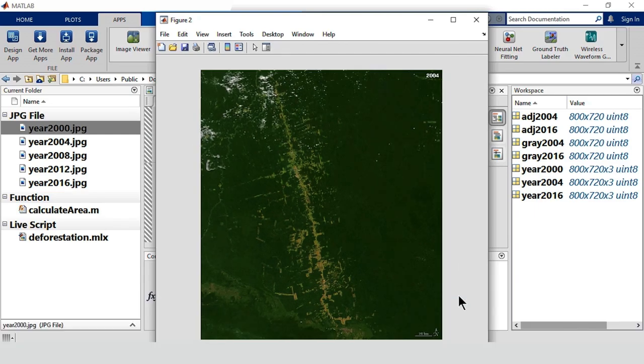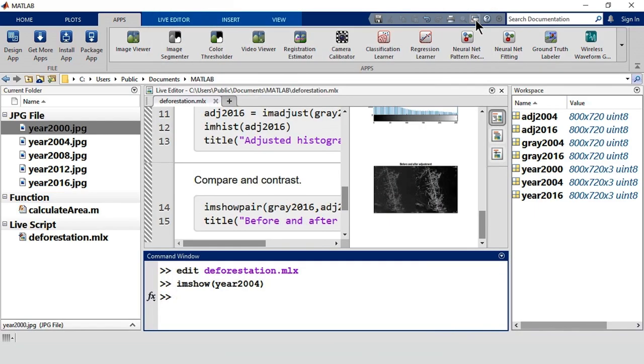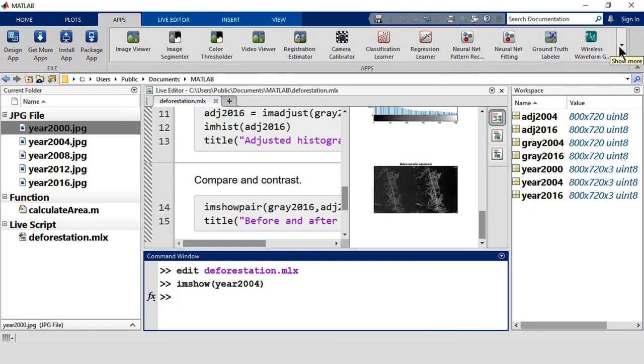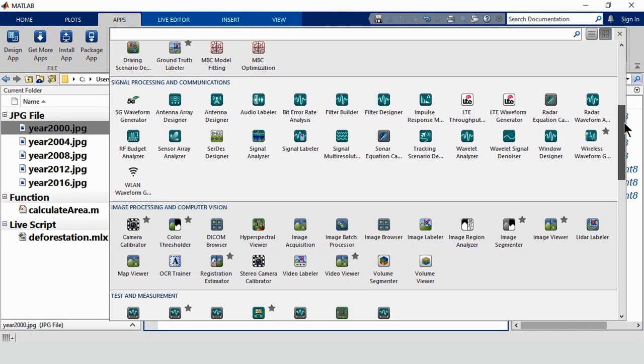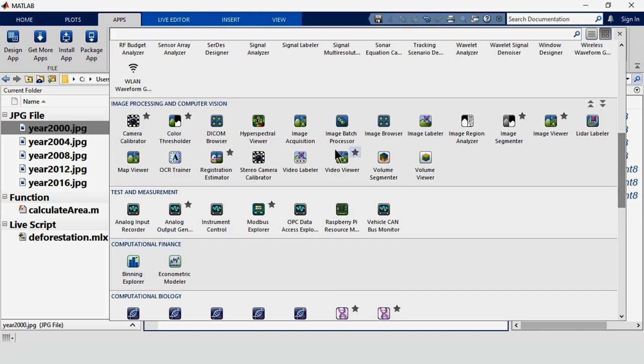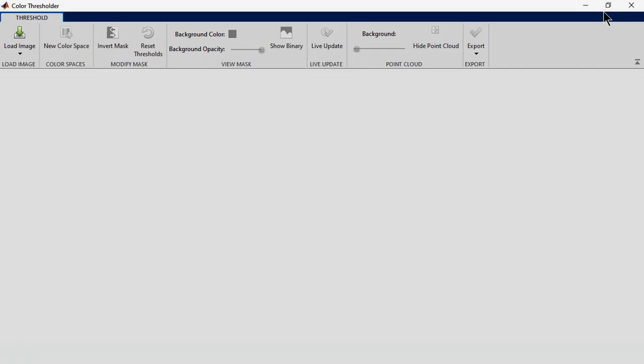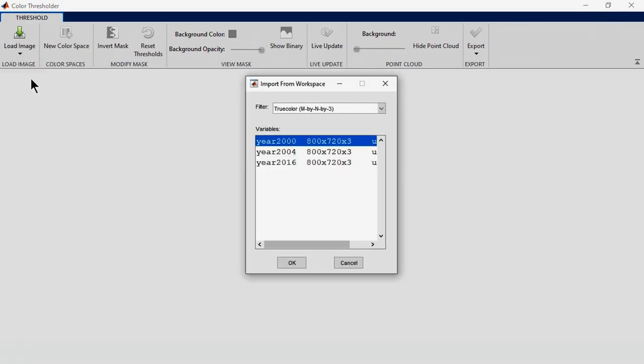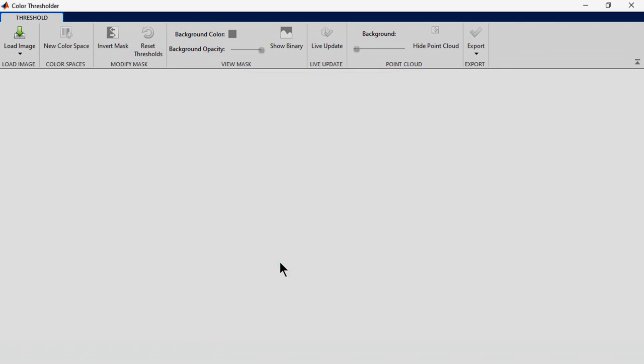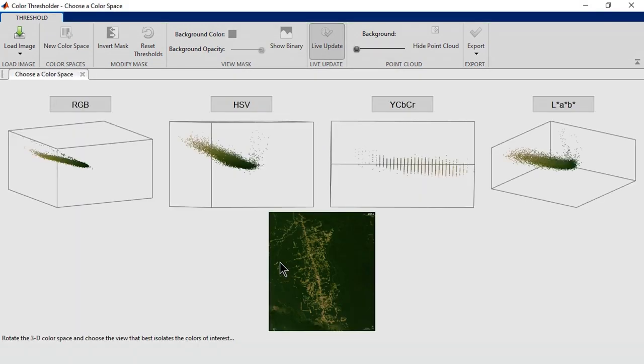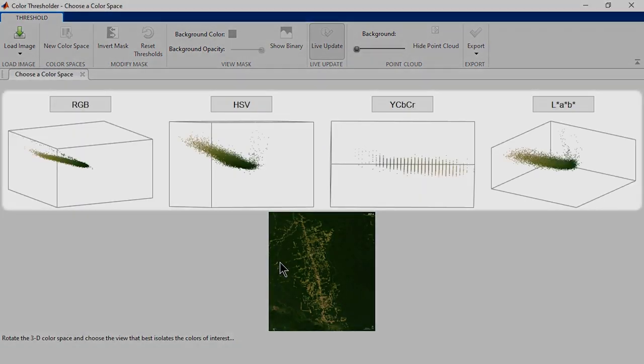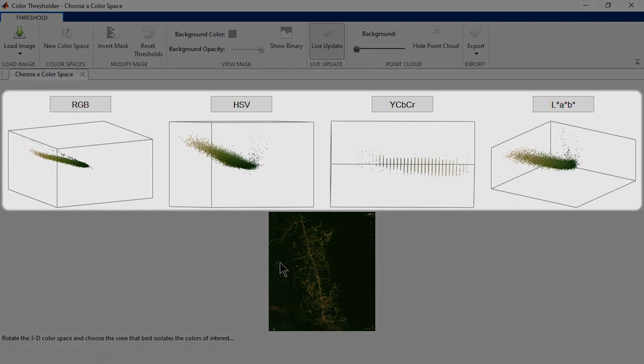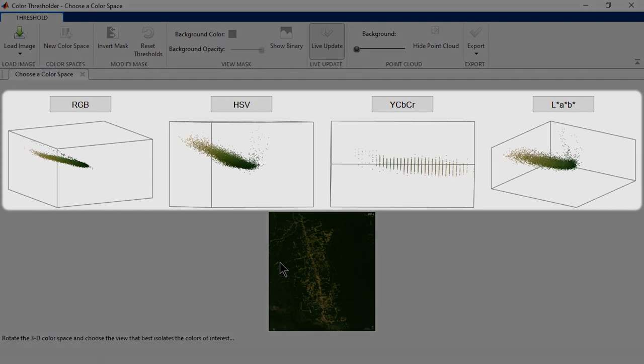We can segment based on color using the Color Thresholder app. Let's use the image from 2016, because it has more of that brown color that we're looking for. Next, choose the color space to segment in.